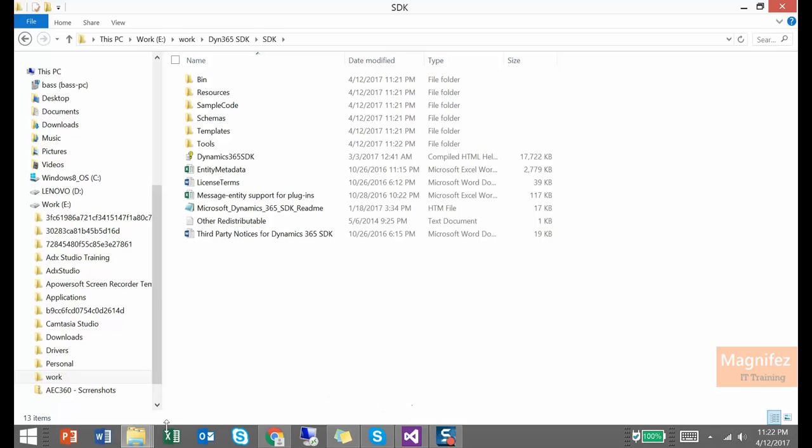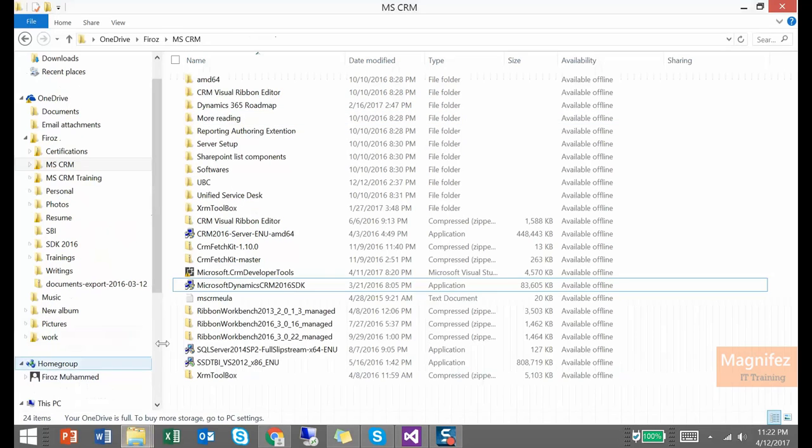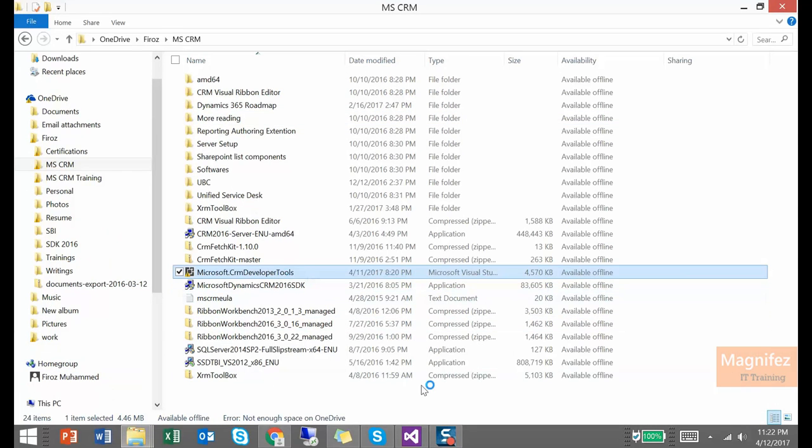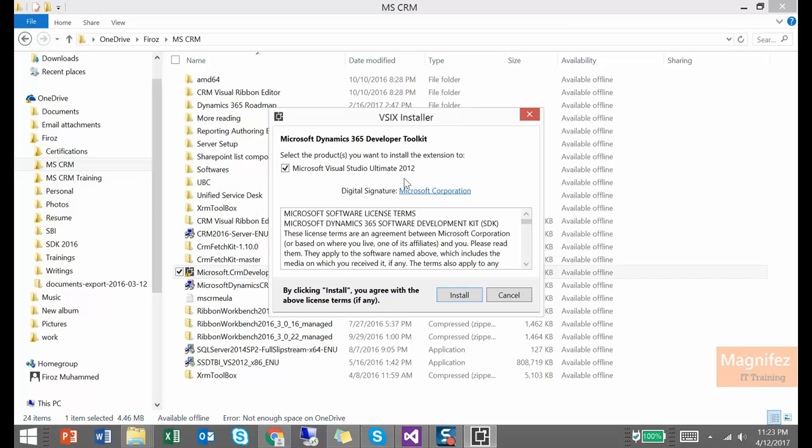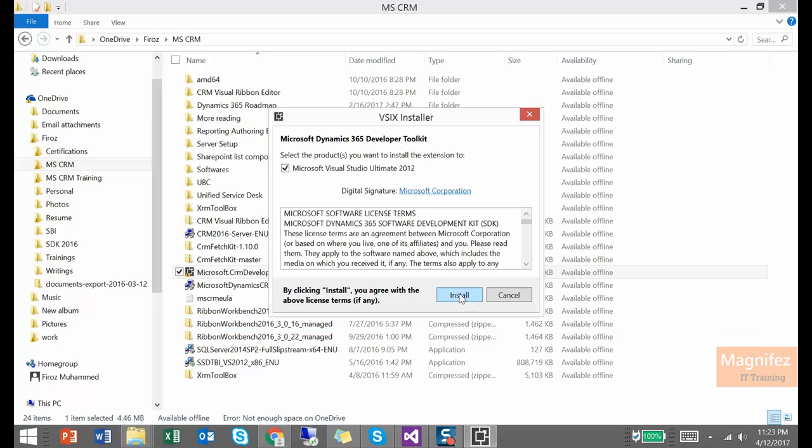So now let's go to installation of the developer toolkit for Dynamics 365. Just double-click on it and open it up. So select the product you want to install the extension to. I already have Visual Studio 2012 installed. So if you have multiple main applications installed, you have to select which one you want to install this extension to. So click on install.